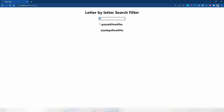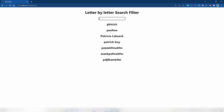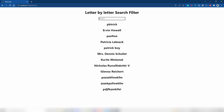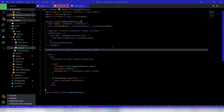So how do we code it so that we filter letter by letter — where based on what we type, we only get results starting from the beginning? For example, if I type 'p' I should only get names starting with 'p', not something like 'zzz1' which just happens to include 'p' somewhere. That's what I'm going to show you.